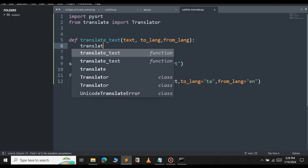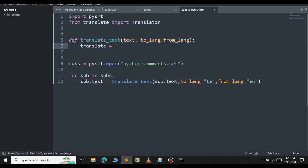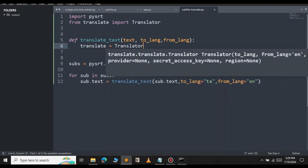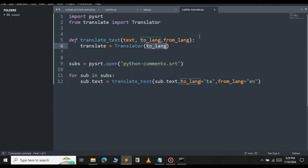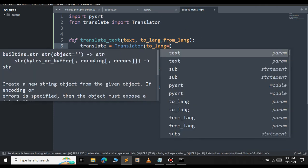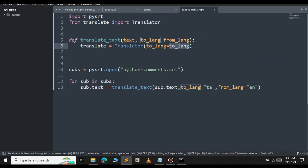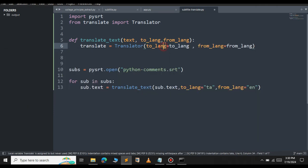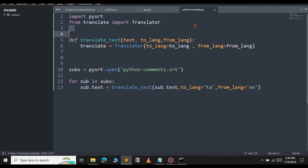We will create a translator object. Let's call the Translator class. Inside this just pass the parameters, so to_lang equal to to_lang. I have passed these two parameters here, the to_lang and the from_lang.